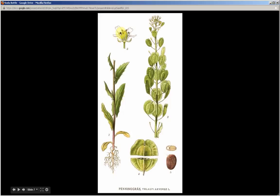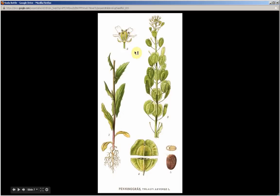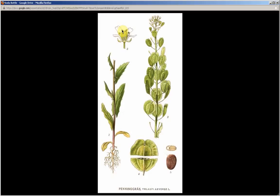Another characteristic — less noticeable and harder to see in the field — is that this plant, as well as all mustard plants, have six stamen inside the flower. Of these six stamen, four will be tall and two will be short.